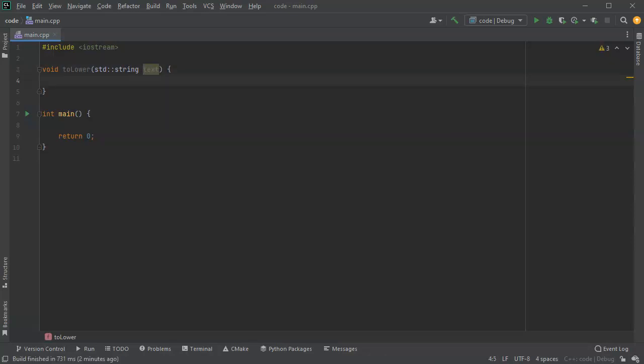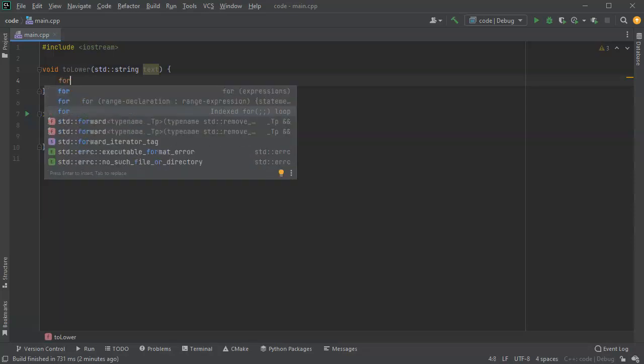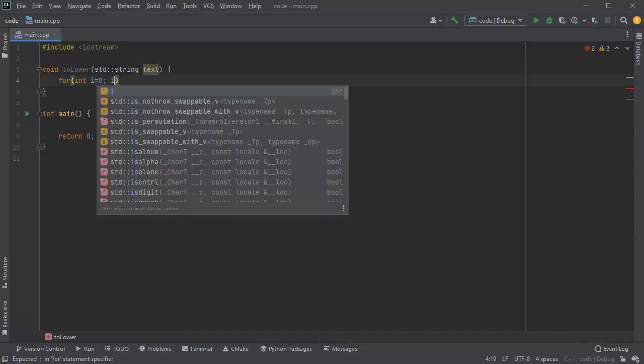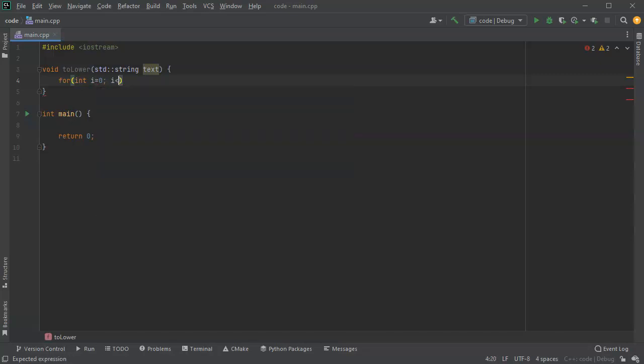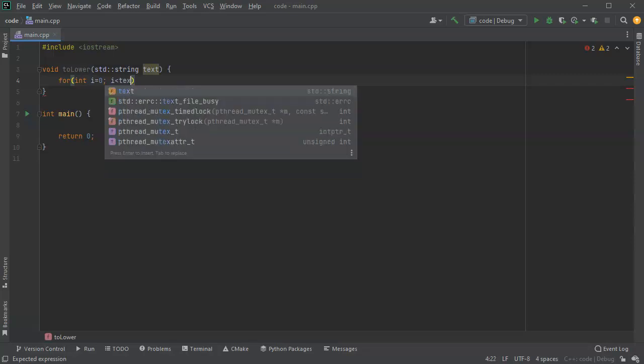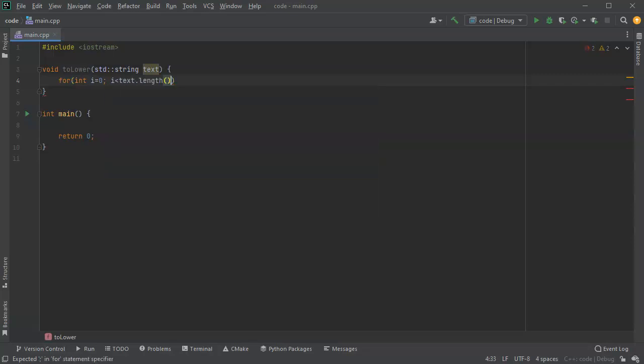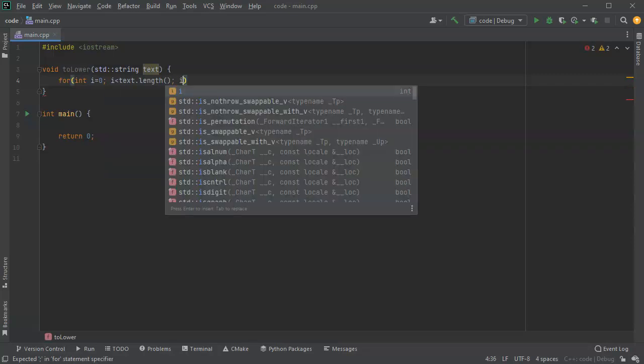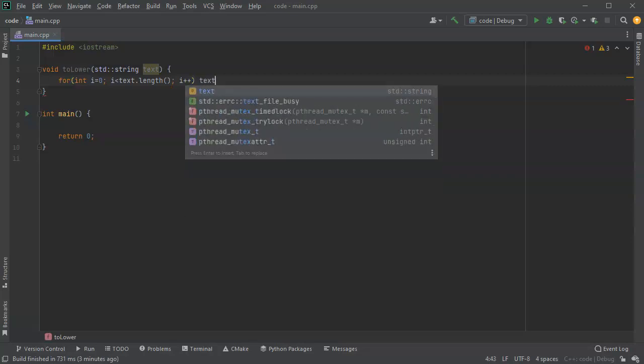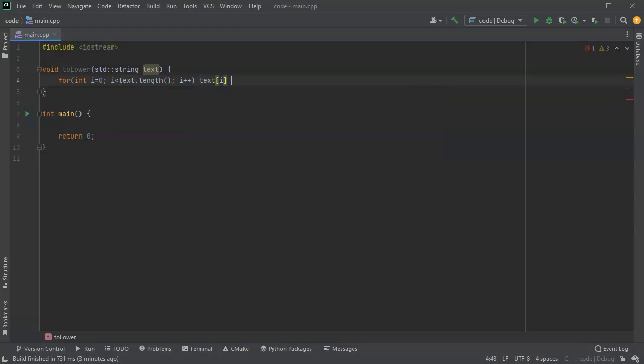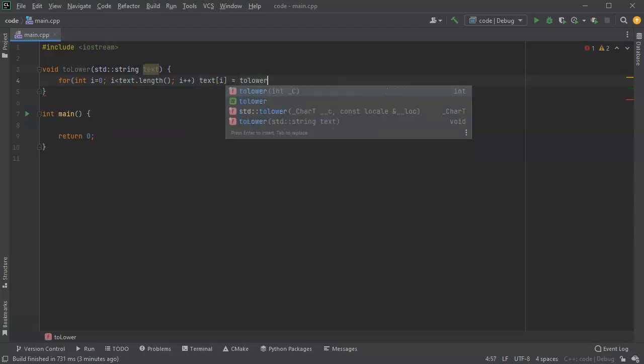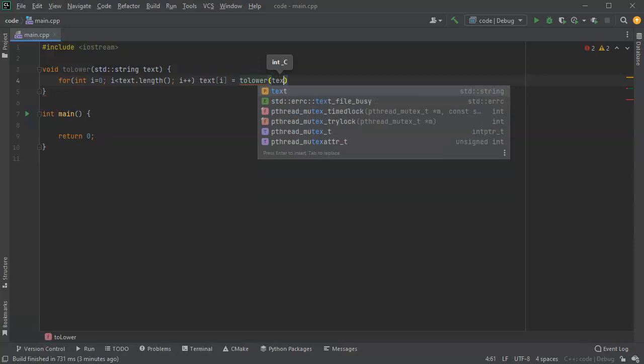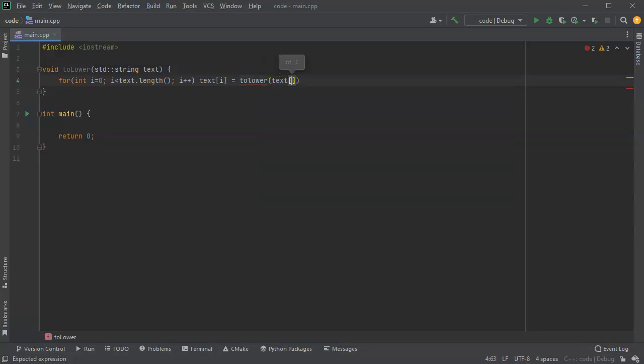So I'm going to take this string and I'll do a for loop. For int i equals zero, i is less than the text length, i plus plus. And then just as I go through the string, I'm going to take this text i equals toLower. And then I will pass in my text, so text i.